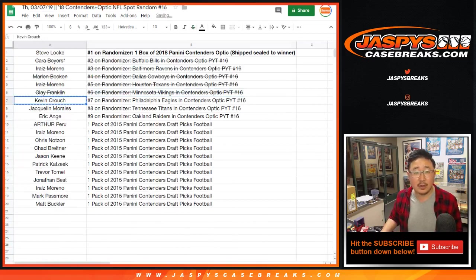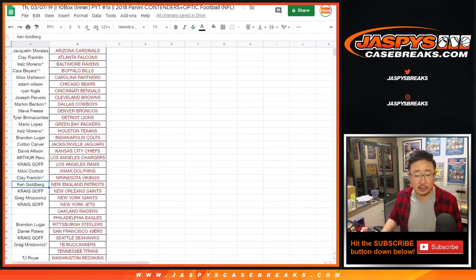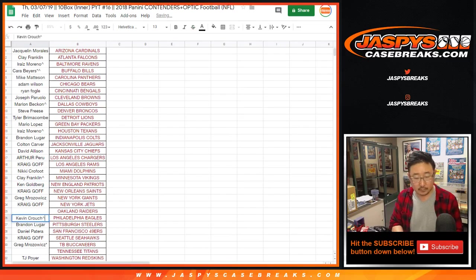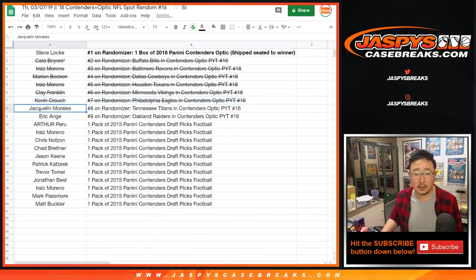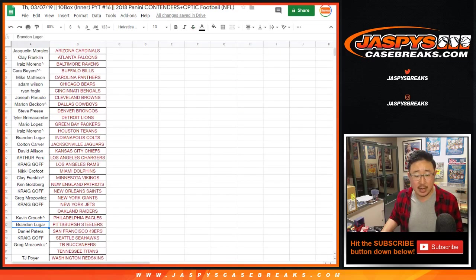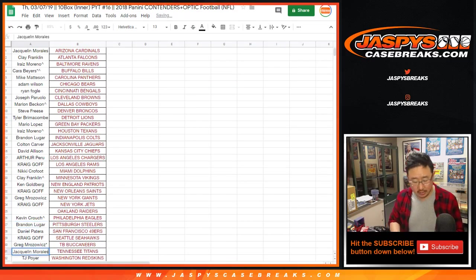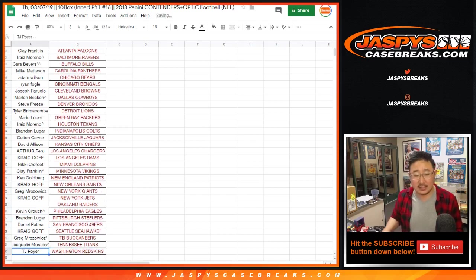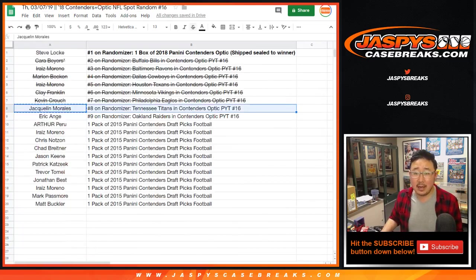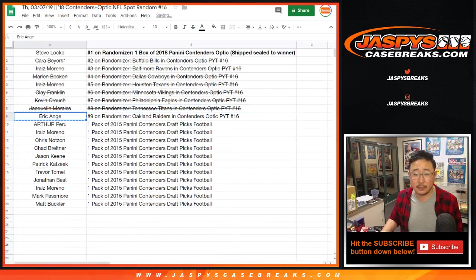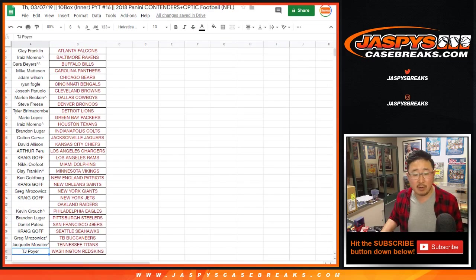Kevin with the Fly Eagles Fly. Jacqueline, it's J Mike in the chat, with the Tennessee Titans. And EA Sports, it's in the game, with my Raiders.